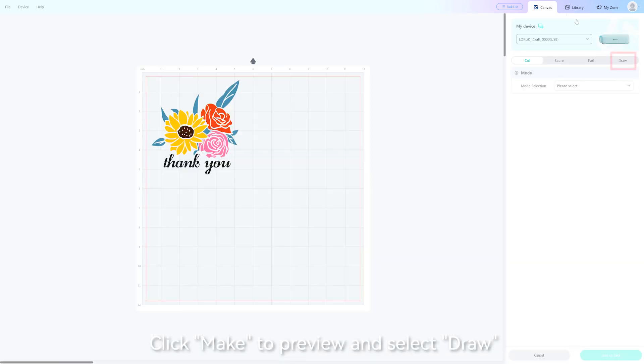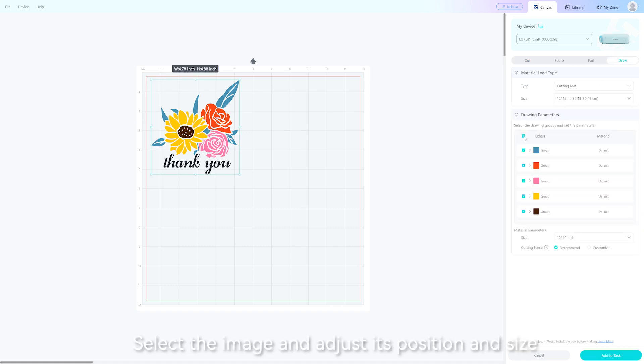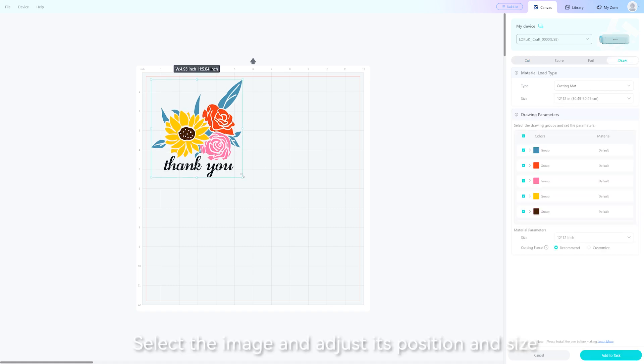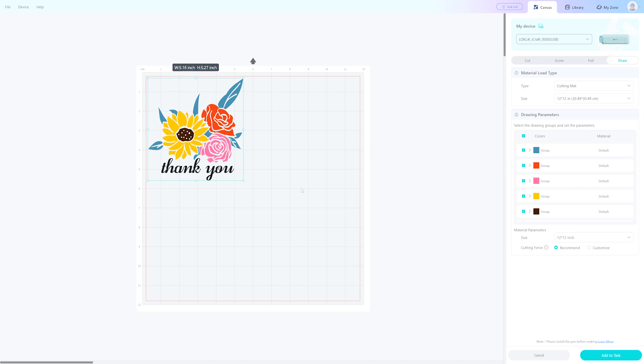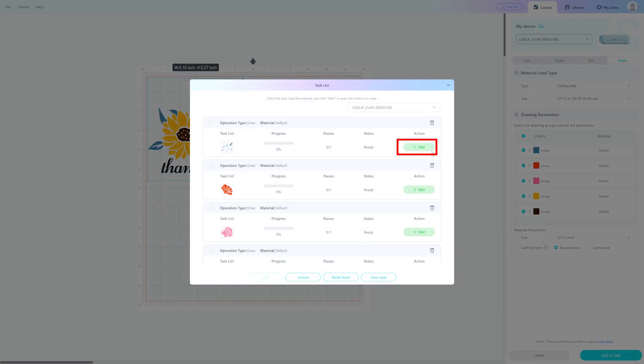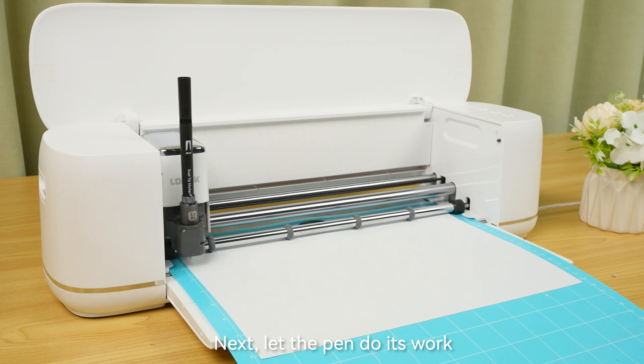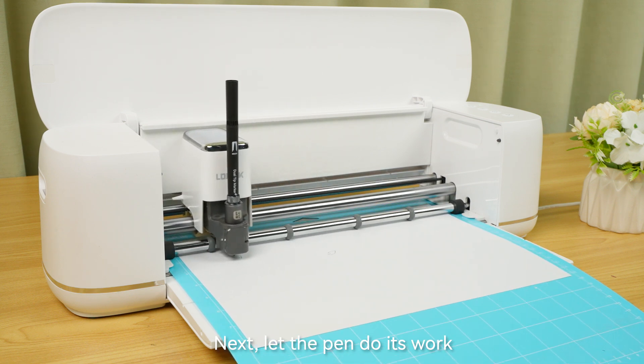Click make to preview and select draw. Select the image and adjust its position and size. Click add to task, then click start to begin drawing. Let the pen do its work.